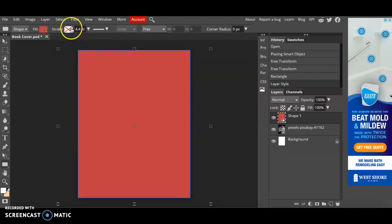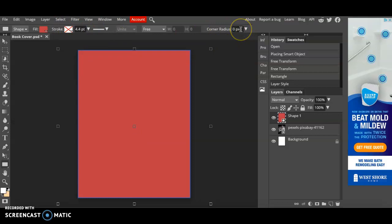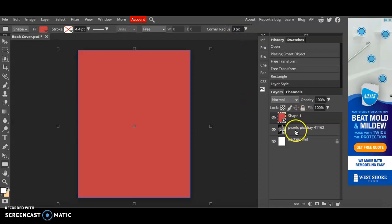You can also change the outline by adding a stroke, change the width of it, make the corners rounded, doing a lot of different things.